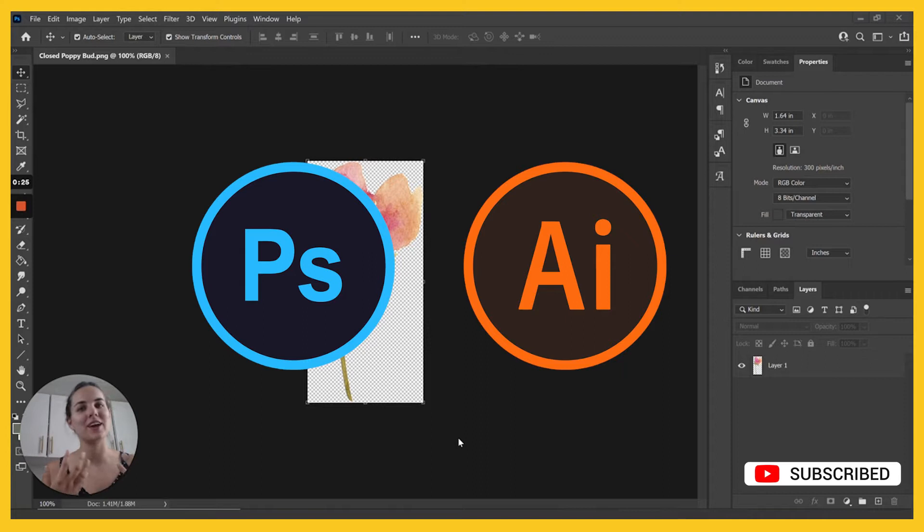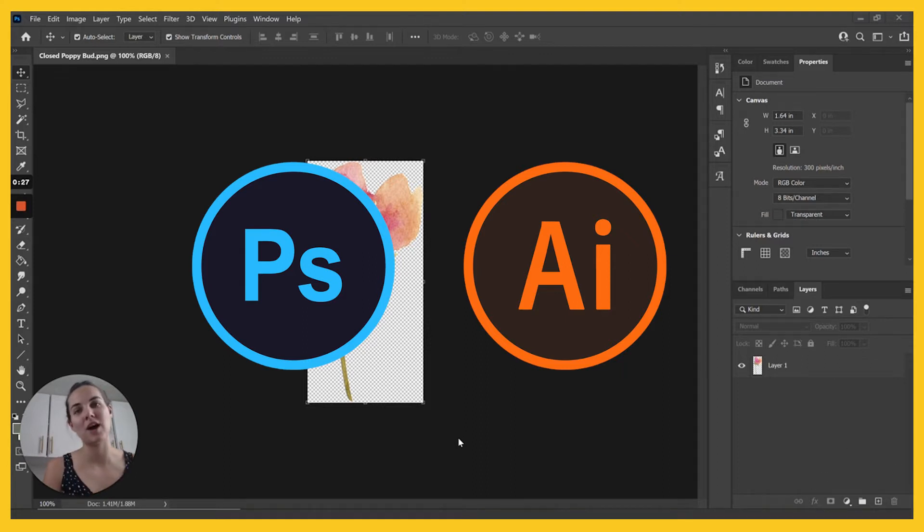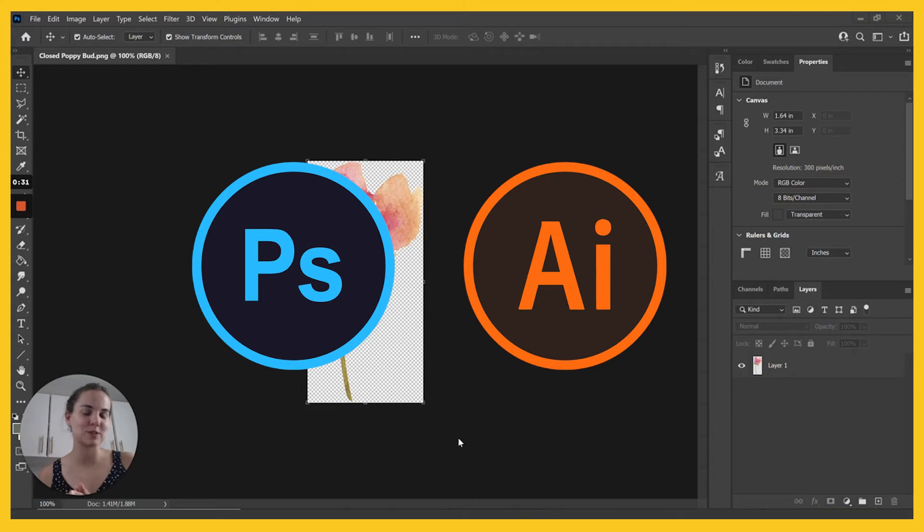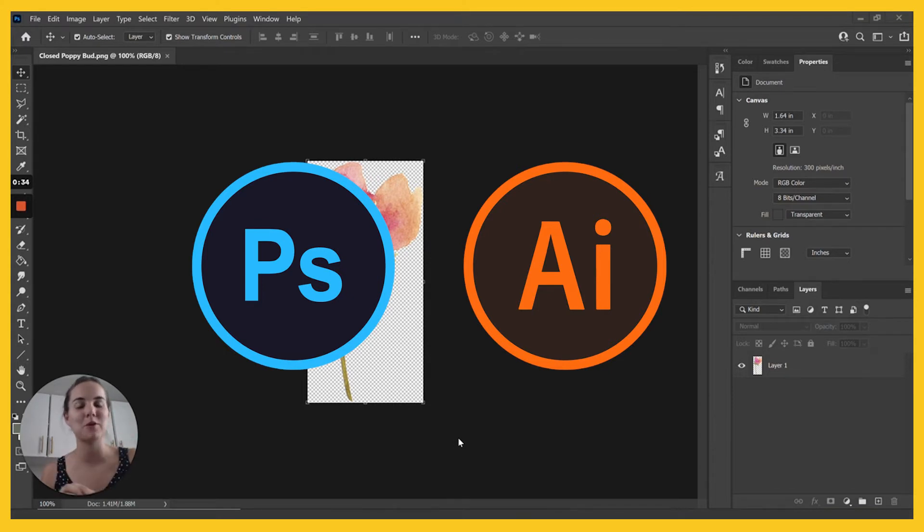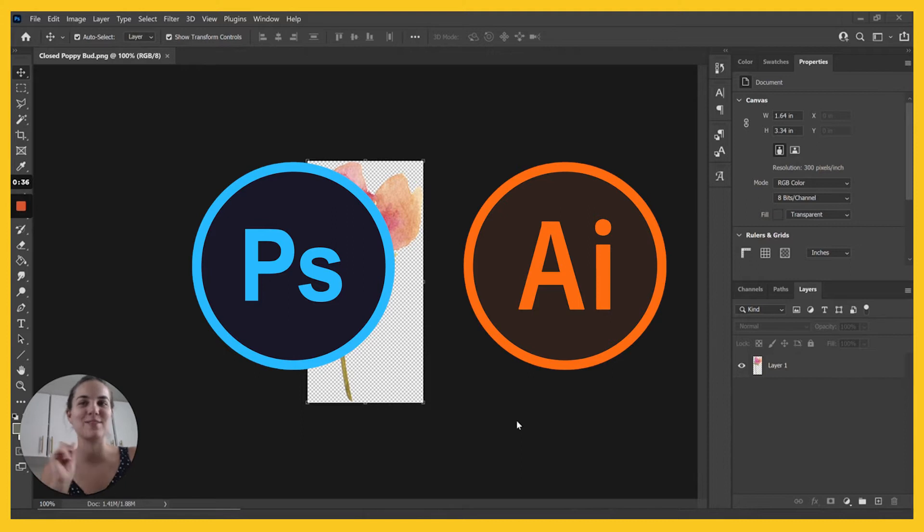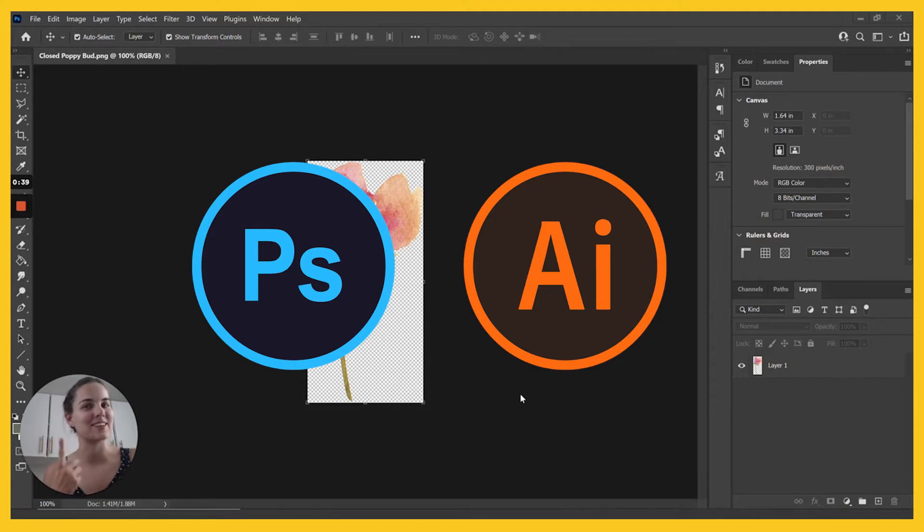So if you're working in Photoshop, Photoshop is a raster graphics program and Illustrator is a vector graphics program. If you're familiar with those two, after this video you might be better at using both those programs when you understand the key difference.